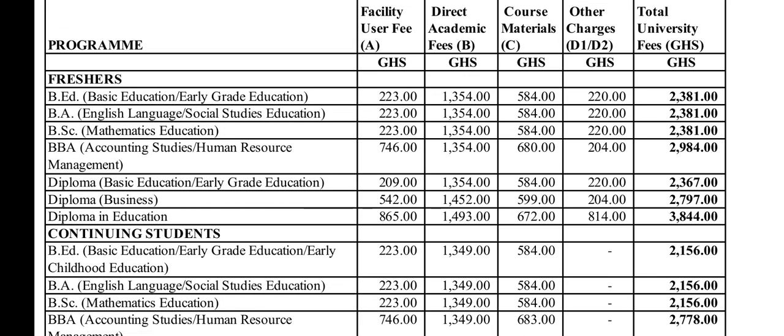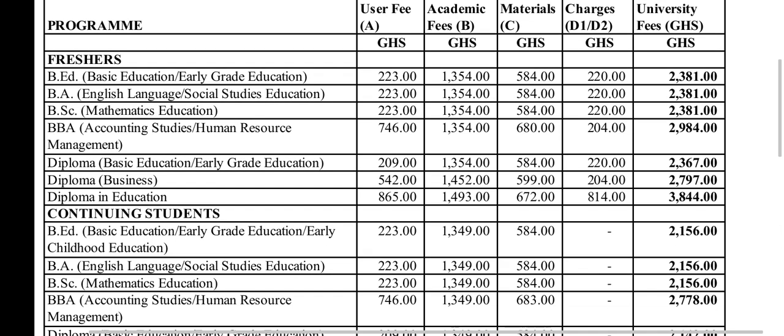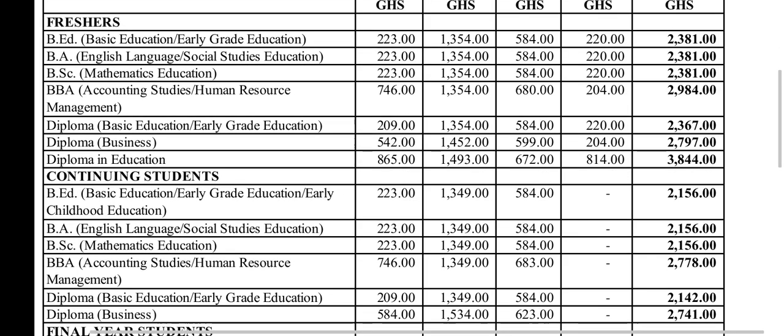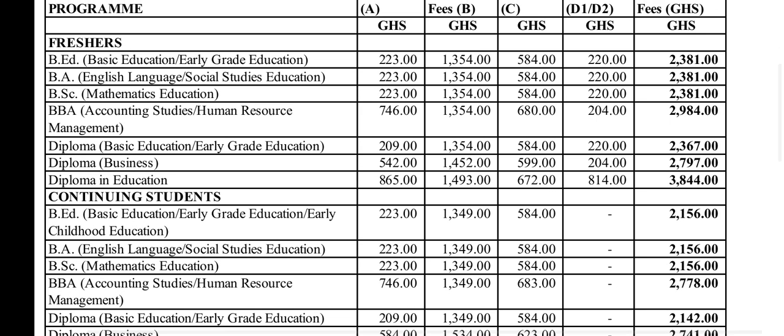For the freshers, under the Bachelor of Education, Basic Education and Early Childhood, we have 2,381 Ghana cedis. Bachelor of Arts, English Language Social Studies Education, 2,381. BSc Mathematics Education, the same amount, 2,381.